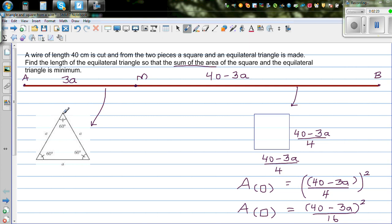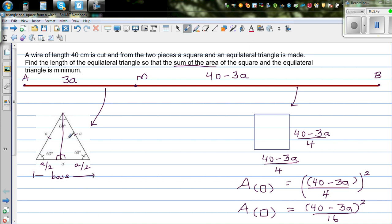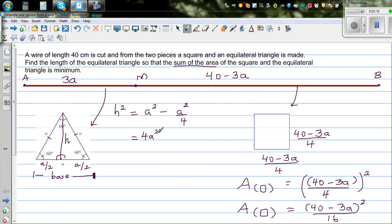To find the area of the equilateral triangle, split it into two equal halves. Each half-base is a/2. Using Pythagoras, the height h satisfies h² = a² − (a/2)² = (4a²/4) − (a²/4) = 3a²/4.